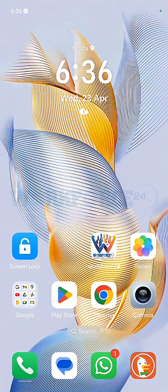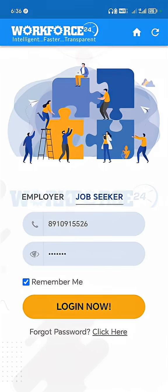Hello everyone, today we're gonna see how candidates can change their details. So let's proceed. First, open the workforce application and log into your job seeker account.